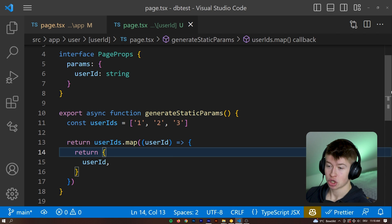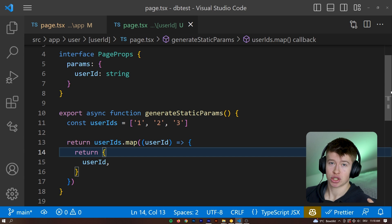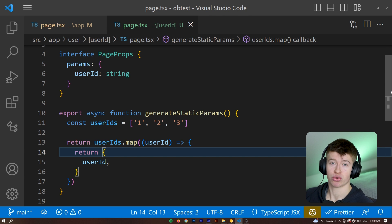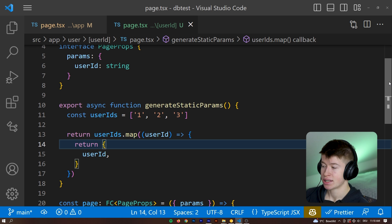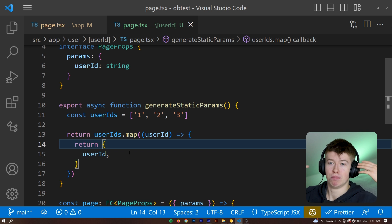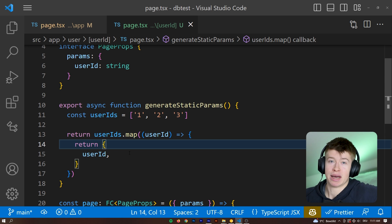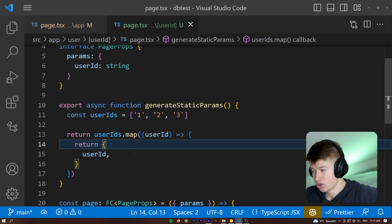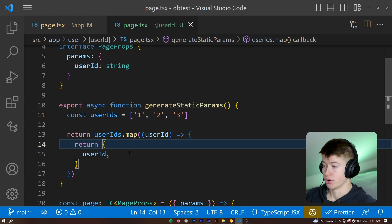Now, you might be wondering, that's good and all, but if I change something about the user IDs, how would the page know? Because this is done at build time, right? Would I have to build out? Would I have to redeploy my app every time there's a new user?